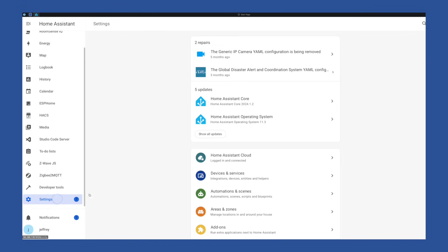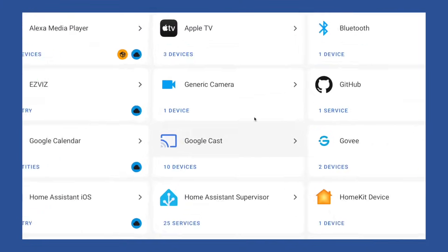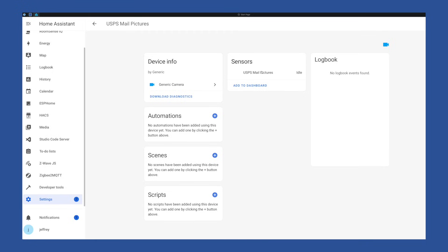Head to settings, then devices and integrations. If it did migrate, you'll have a generic camera listed like this. If you don't have one of these and you think you should, just hang on, I'll show you how to add one in the second part of this video.